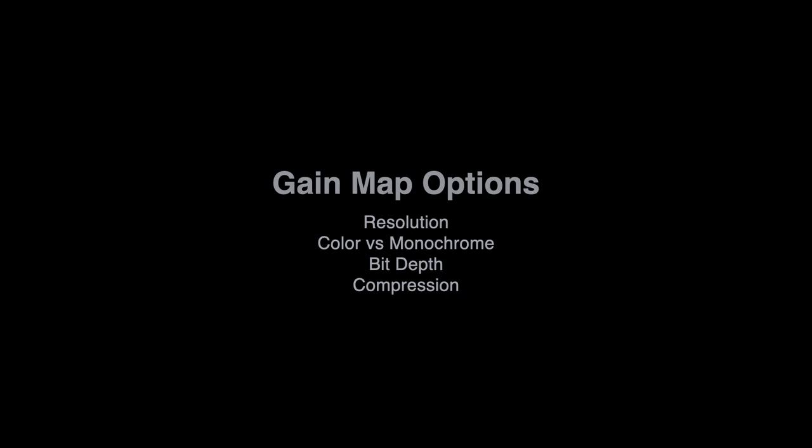Authoring apps have a lot of choices when it comes to making gain maps, including the choice of resolution, number of color planes, bit depth, and compression settings.